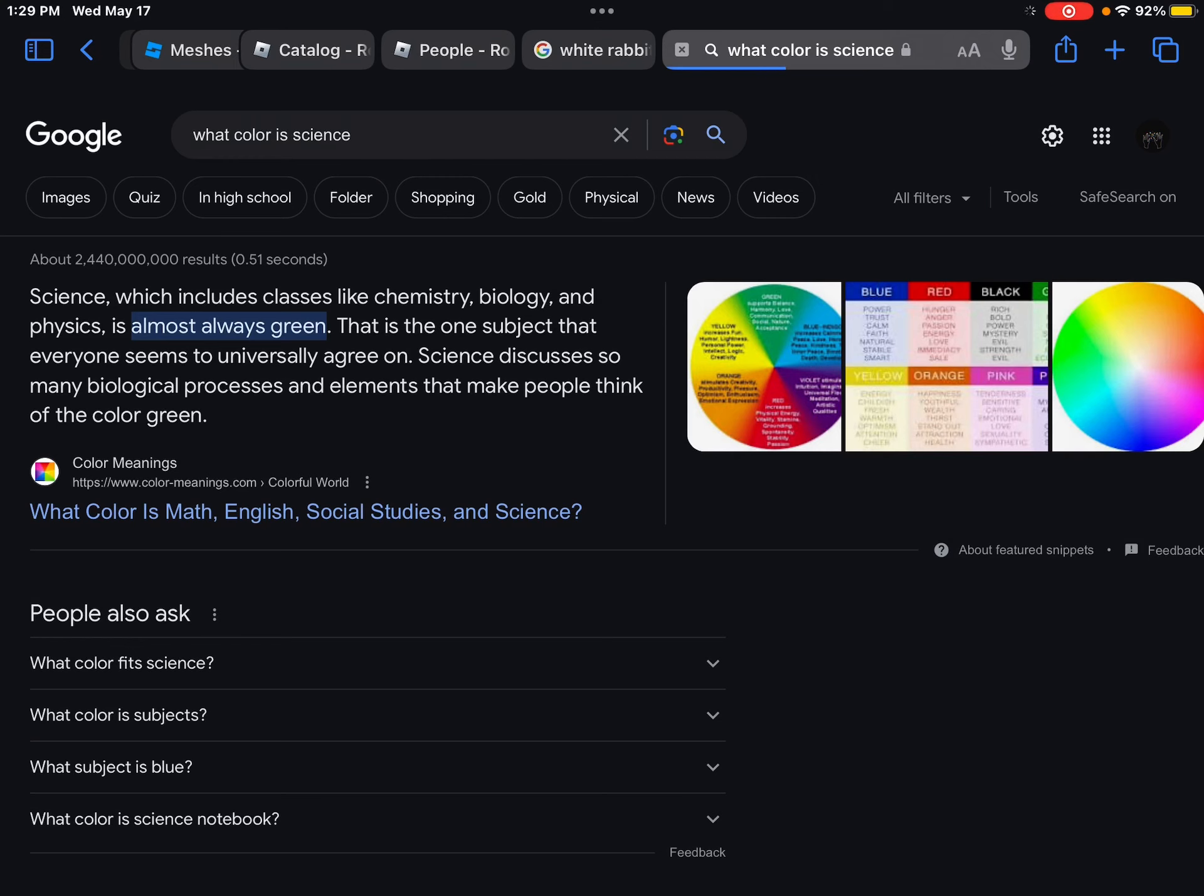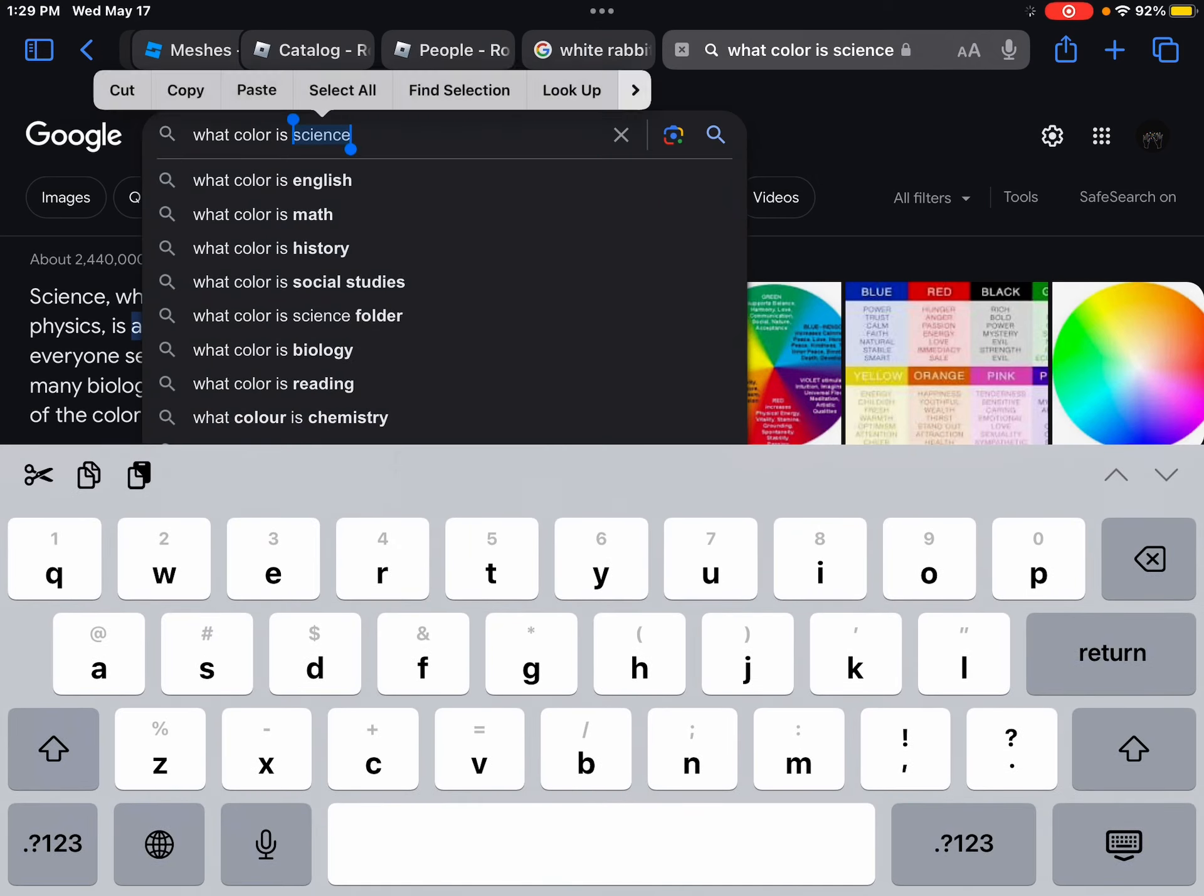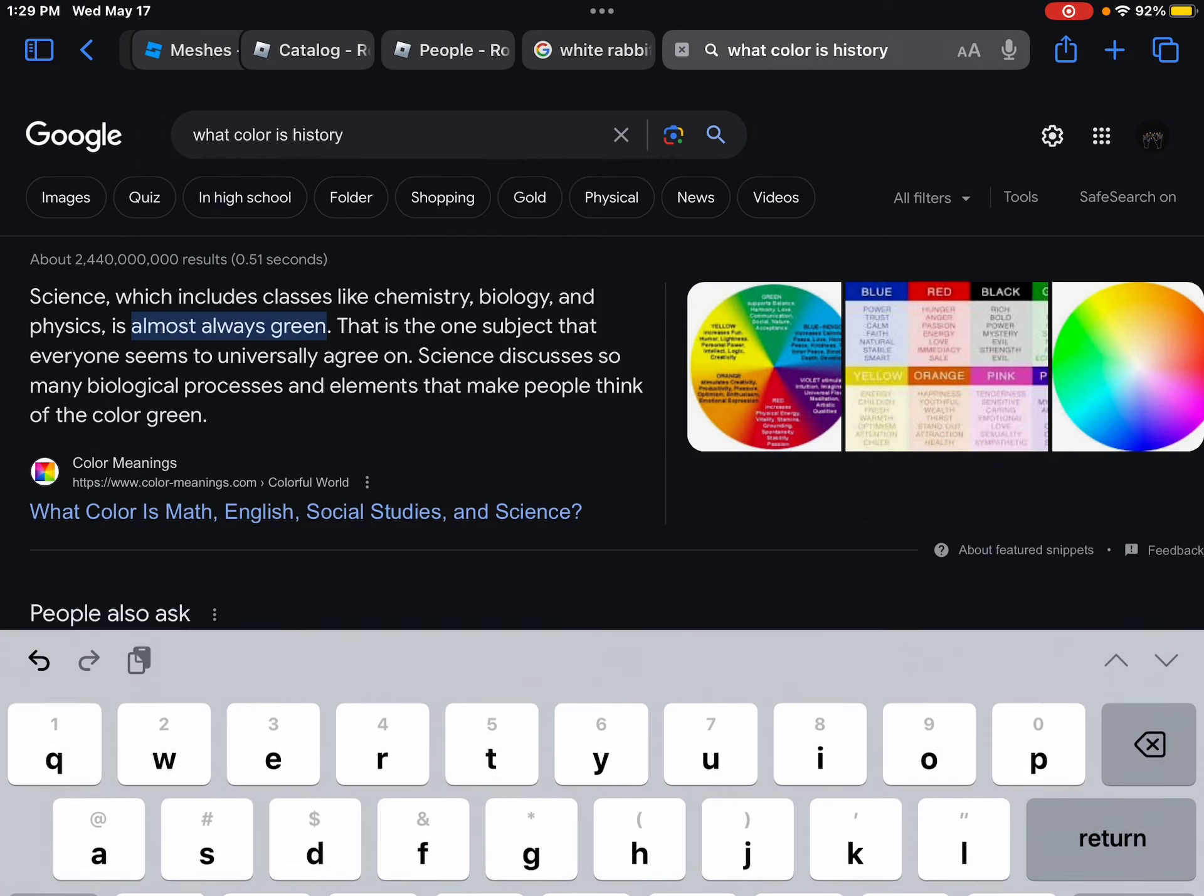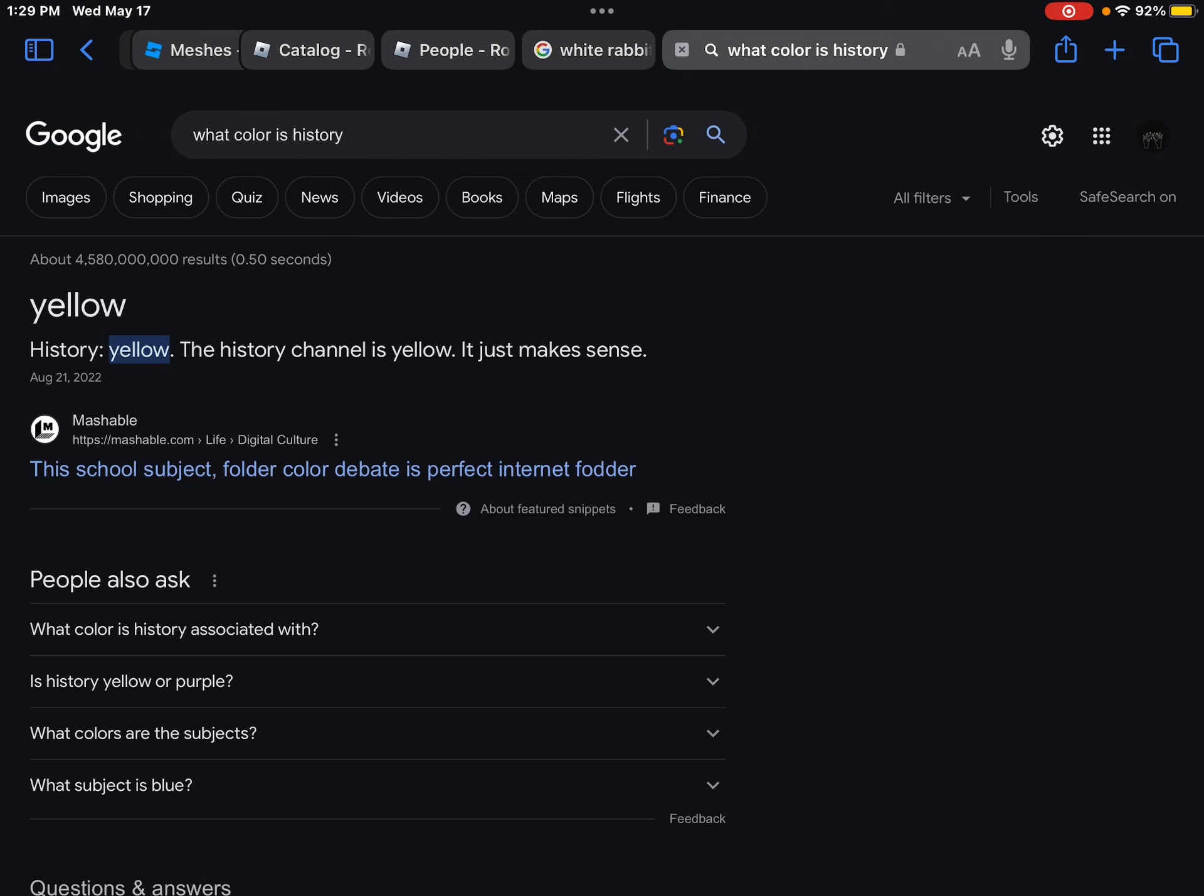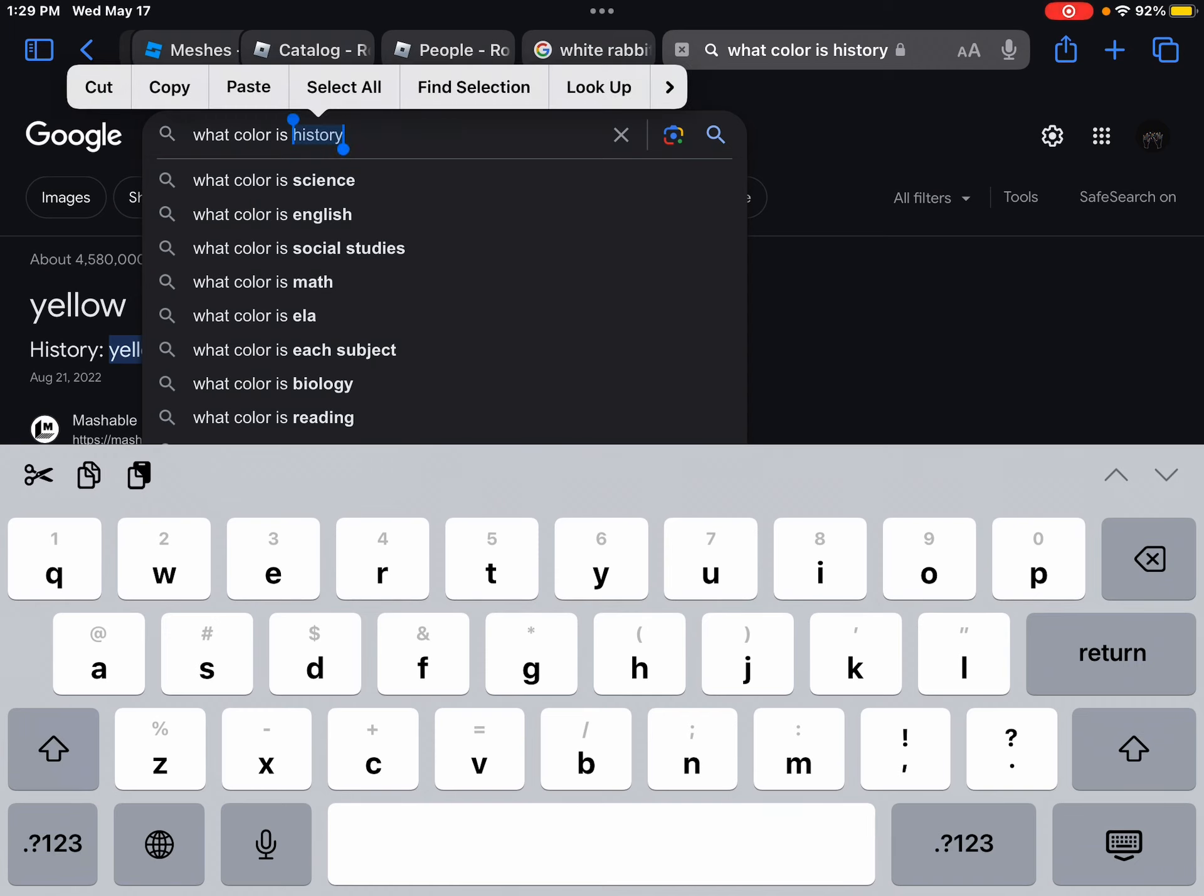Almost always. Okay, science is always green. History they said yellow for history. Like I said what color is history? History is yellow. Yeah yellow. Okay, let's do, let's get into specific subjects.